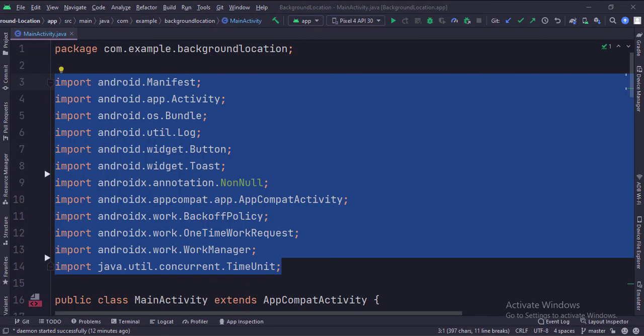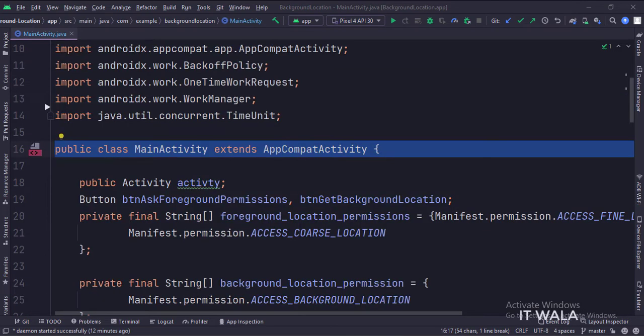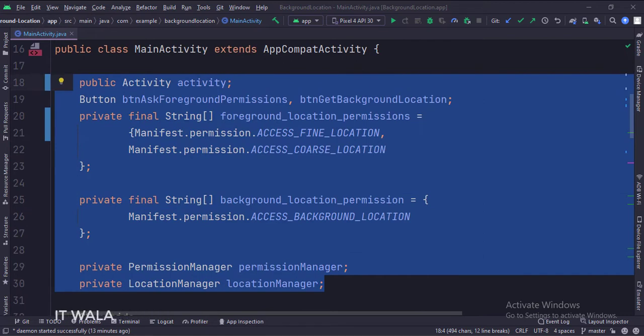These are the imports. This is the main activity. These are the data members. Here we have two separate permission groups: one is foreground location, and one is background location.